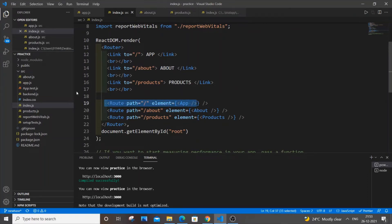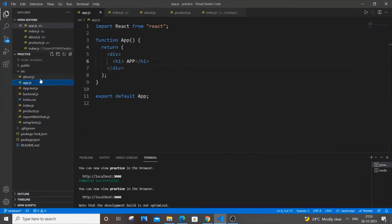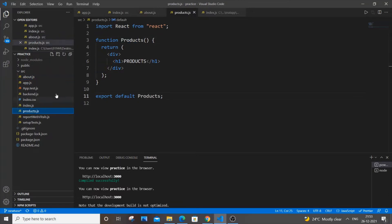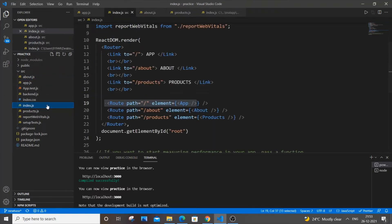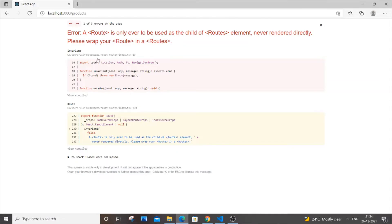And these are the pages - it just returns a simple h1 tag. So this is the code, really simple code over here. And the problem why we are getting the error is that our route tag isn't defined within routes.